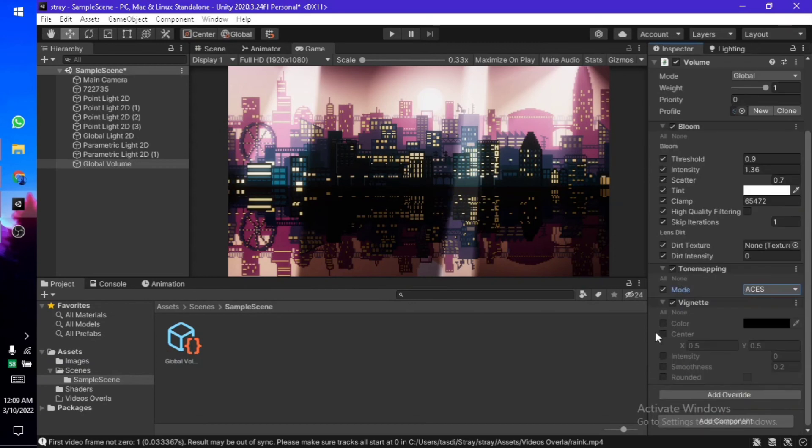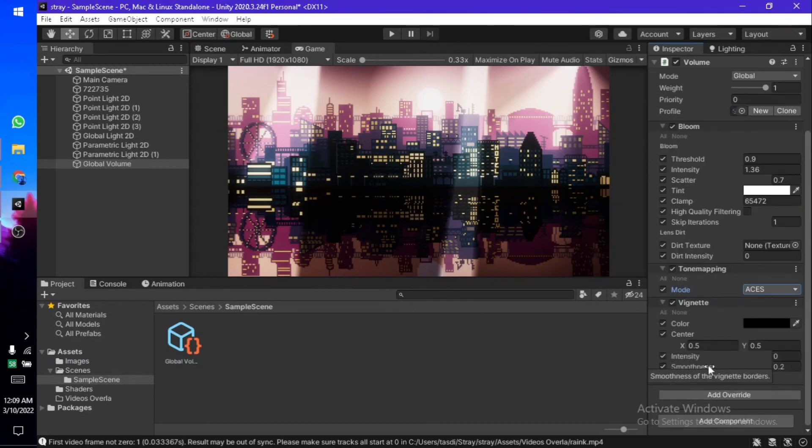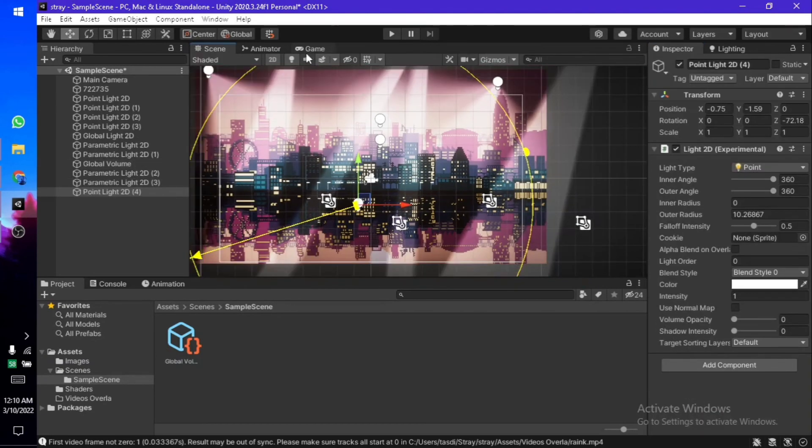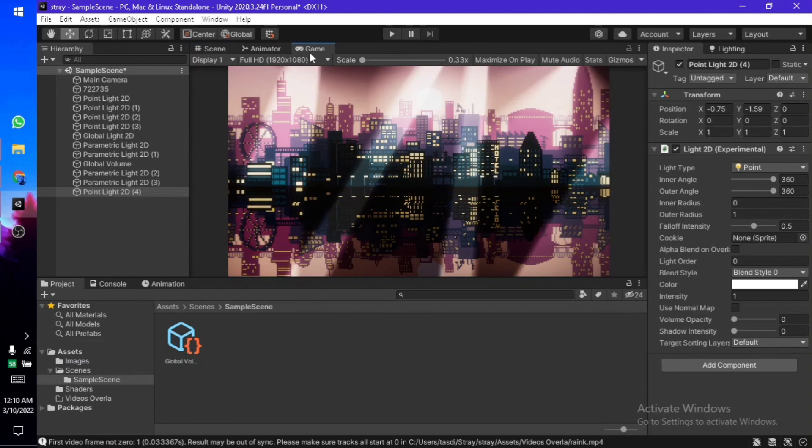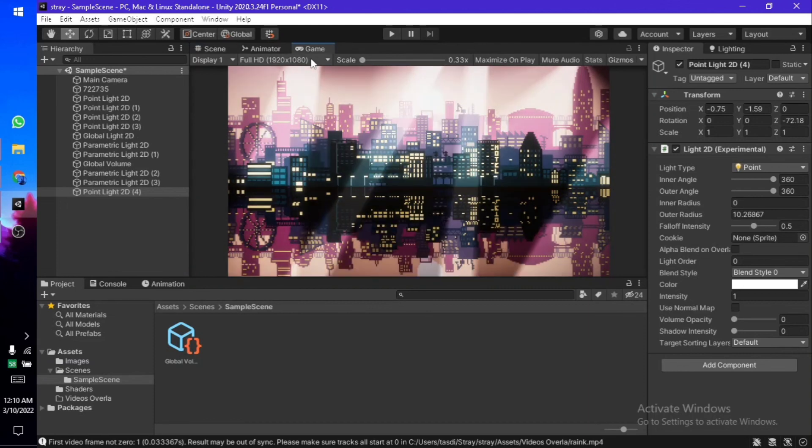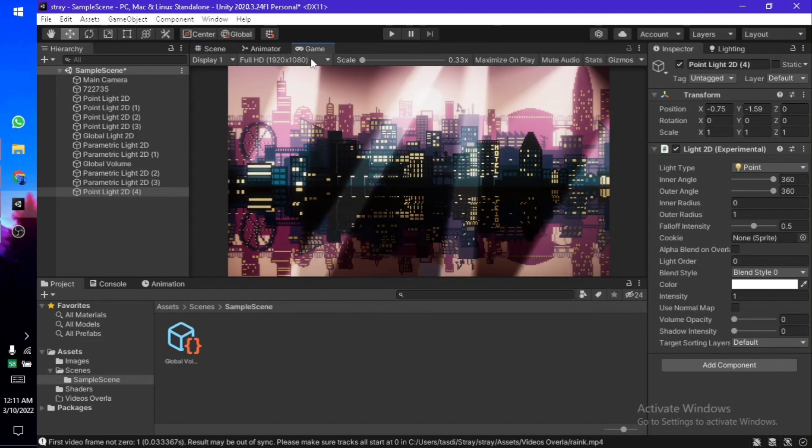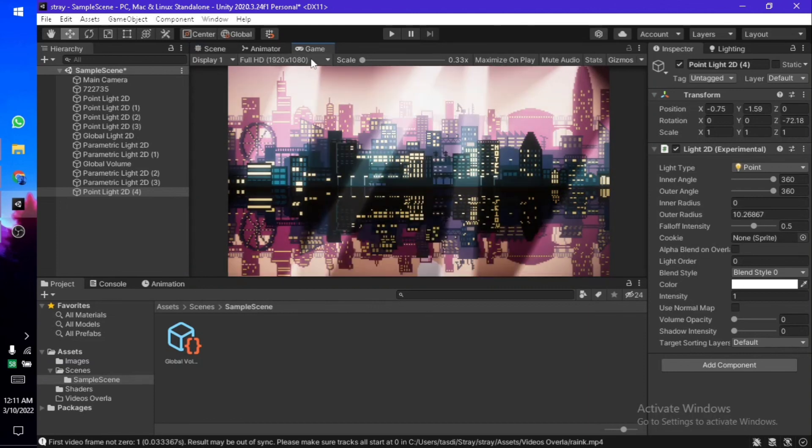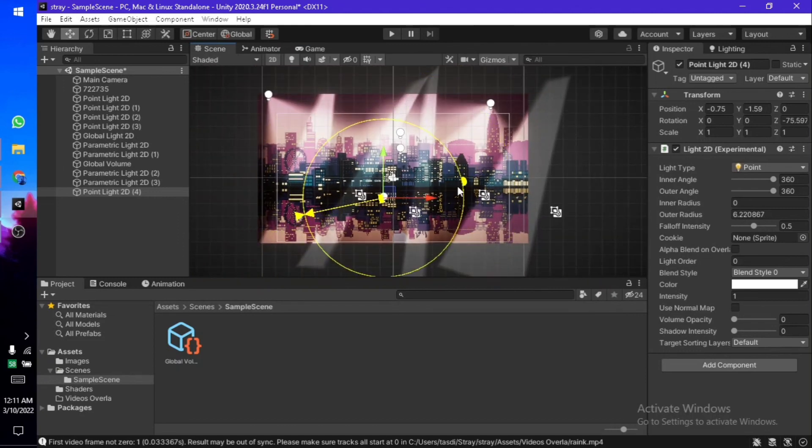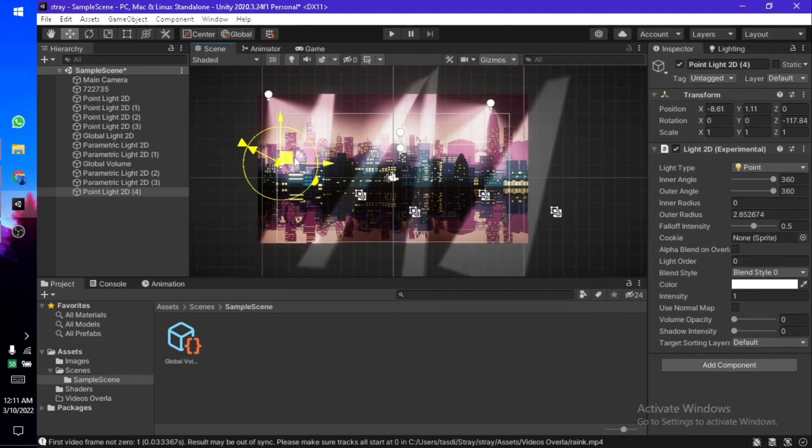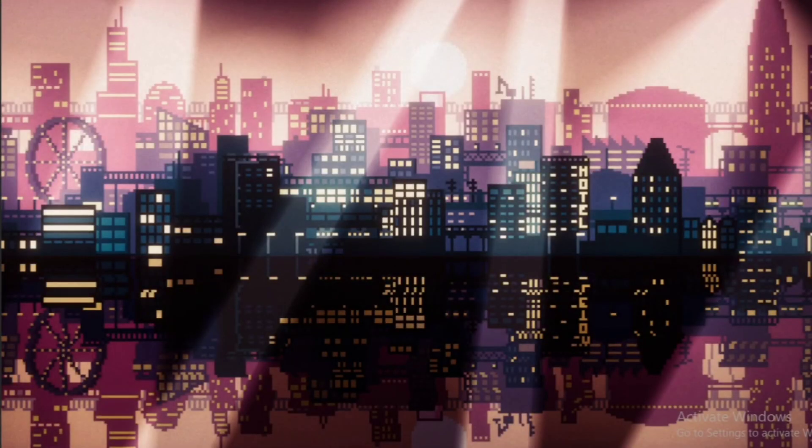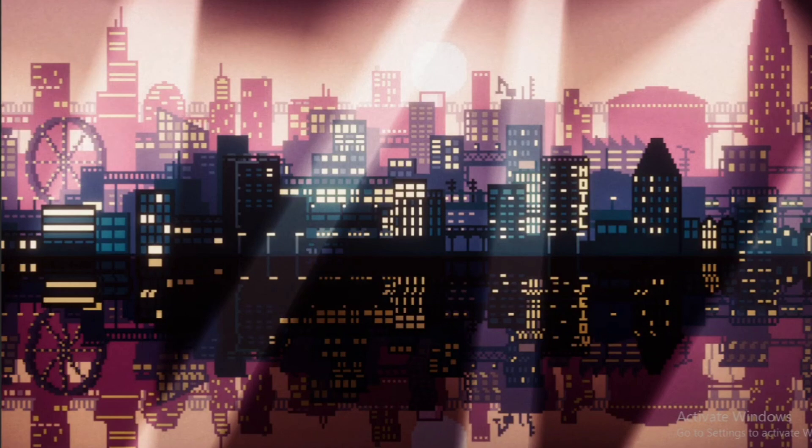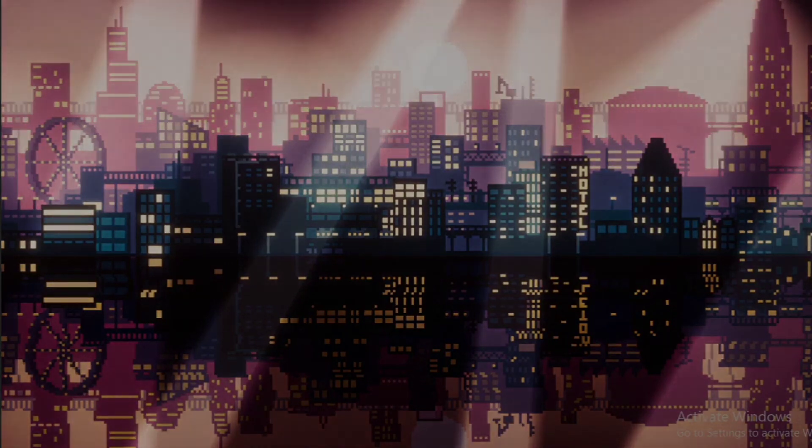That's pretty much how you can add lights to your 2D scene by using Universal Render Pipeline. If you already have a project and want to add this to a previously existing project, you can also do this by following these same steps. That's all for this video. Thanks for watching. If this was helpful, drop a like, drop a comment, and I guess I'll see you in a few months or so.